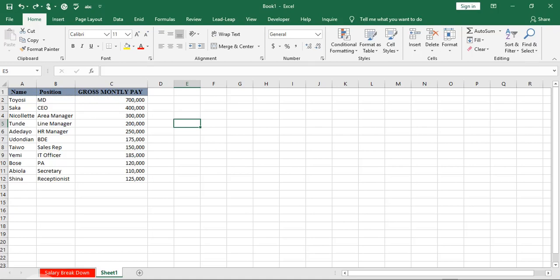Good day everyone. Today we'll be learning how to hide and unhide unused rows and columns in Excel.